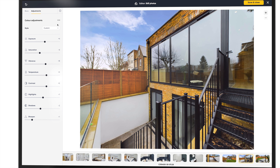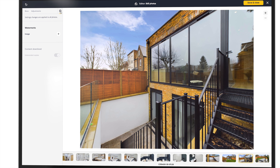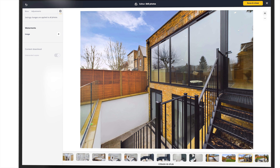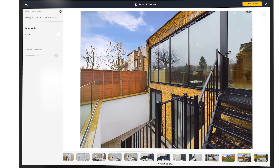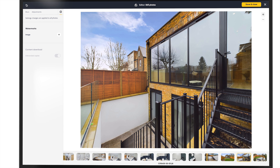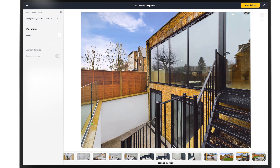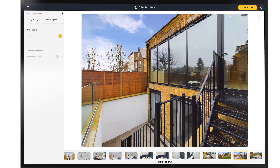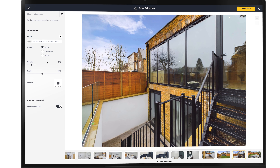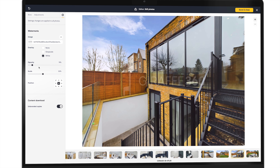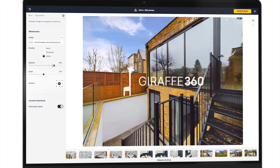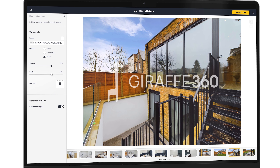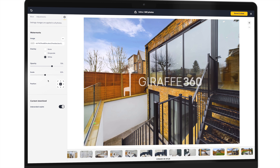Lastly, you have your image branding settings. You can add or remove watermarks from your images. Firstly, upload your file, choose its overlay, opacity, scale and position.